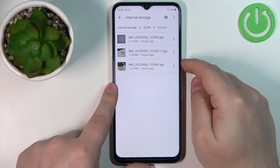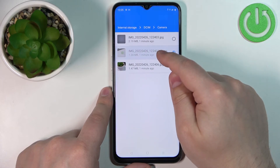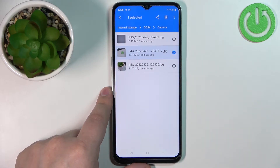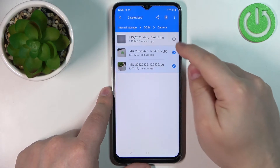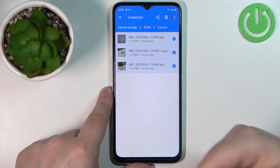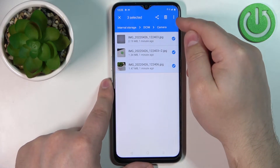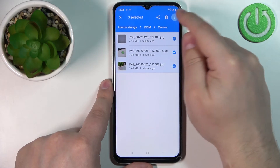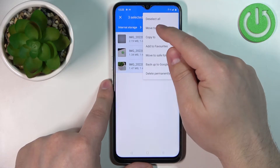To do it, simply select them by pressing and holding on one to enter the selection mode. Now you can select one or multiple files, and once you've selected the files, tap on the More Options icon to open the menu and select Move To.